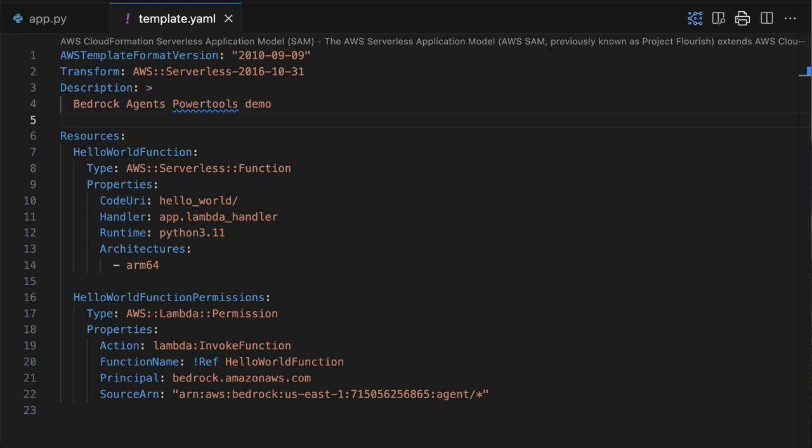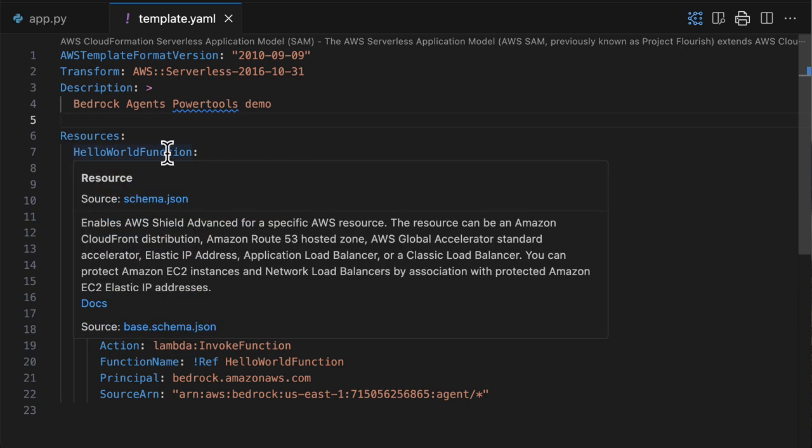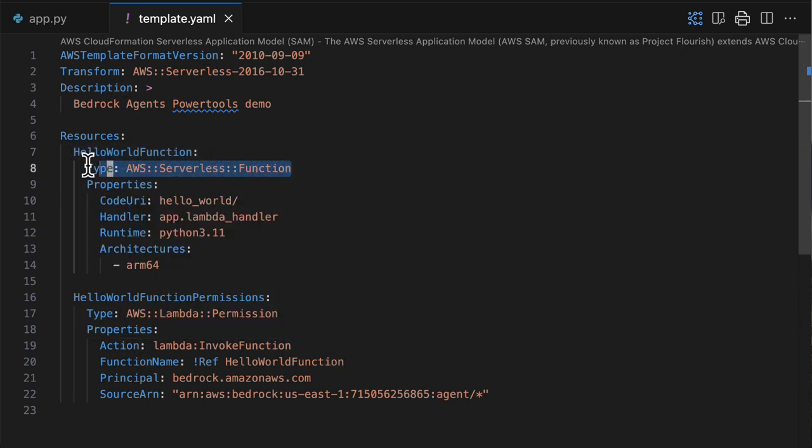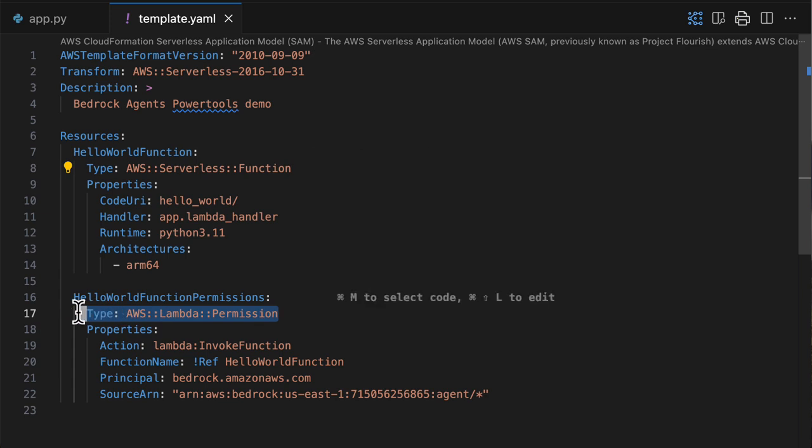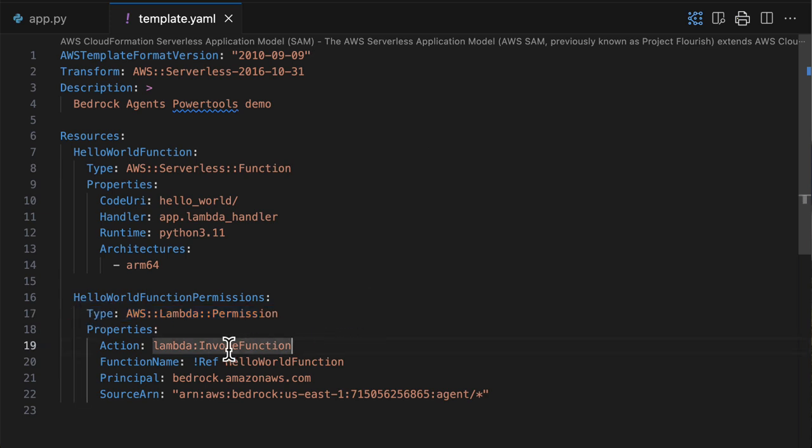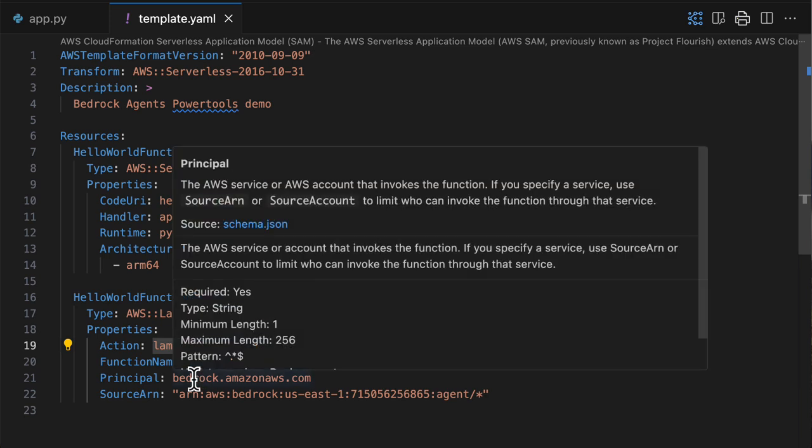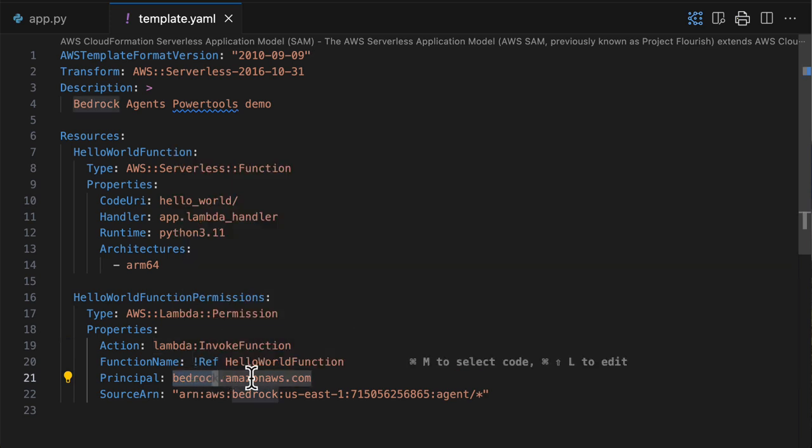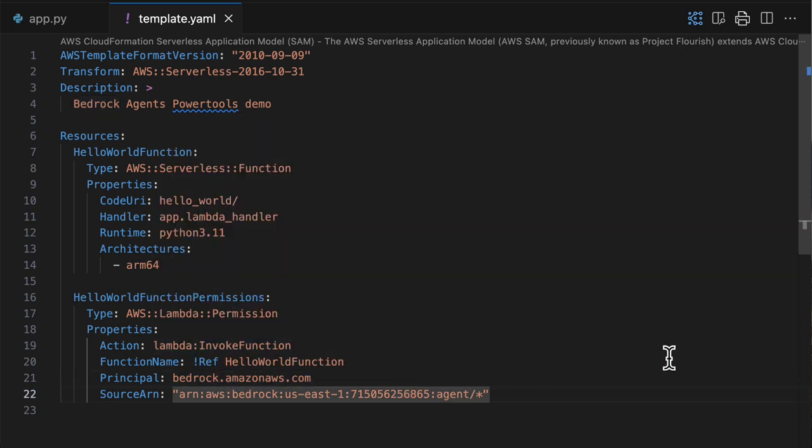AWS SAM is an open source developer tool that simplifies and improves the experience of building and running serverless applications on AWS. You can see here that I'm declaring my Lambda function as a serverless function. And also, I add additional permissions to the Lambda function that allows Bedrock to actually invoke this function inside my account. So these are the two things I need to deploy the Lambda function.